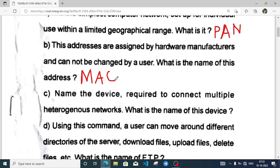Name the device required to connect multiple heterogeneous networks. What is the name of the device? Yes, this is a router.